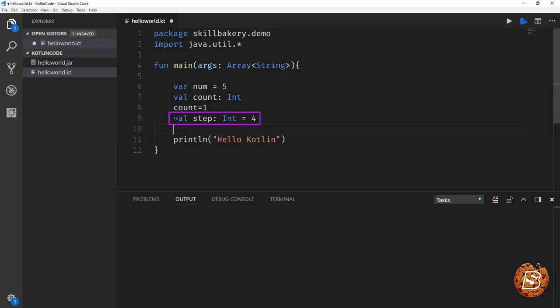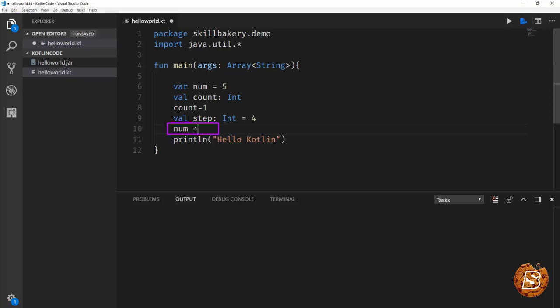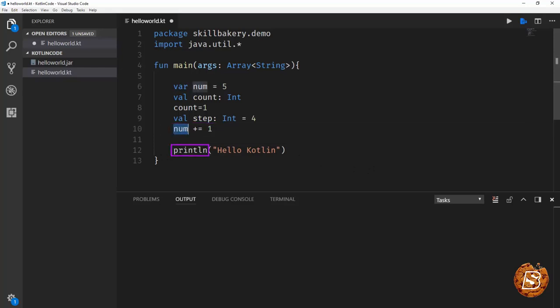So step will now have the value 4 and its data type is integer. And when we define a variable where its type is inferred, that variable is mutable as well. So if I say var num equals 5, I can say num plus equals 1. So here we'll have the value incremented by 1.